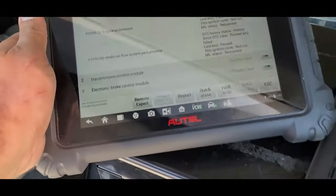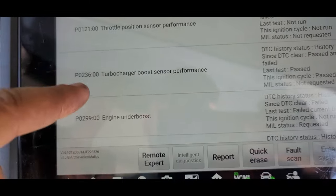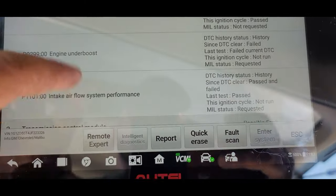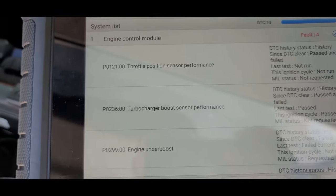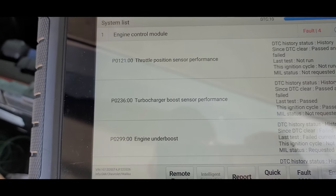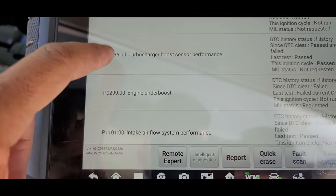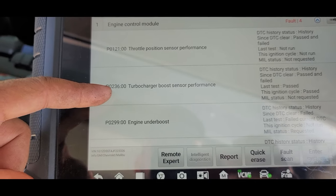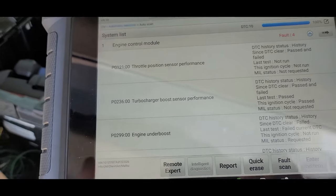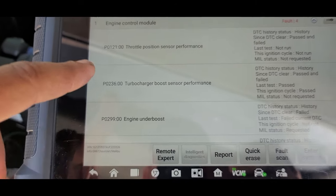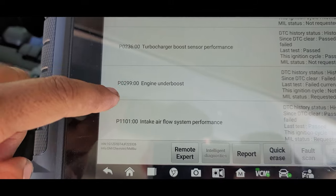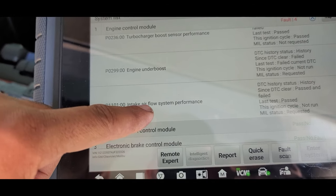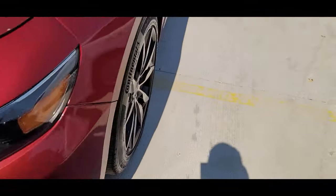I'm going to share with you guys my findings. Vehicle has two stored codes: P0121 throttle position sensor performance and P0236 turbocharger boost sensor performance. Ironically, I was yesterday on the same code on a different vehicle, a Chevy Equinox, and I regret not recording it. The current codes: P0299 engine under boost and P1101 intake airflow system performance. Let me take you guys under the hood.